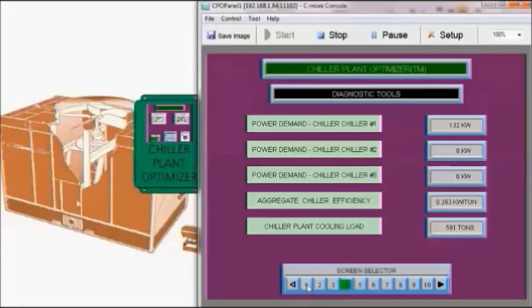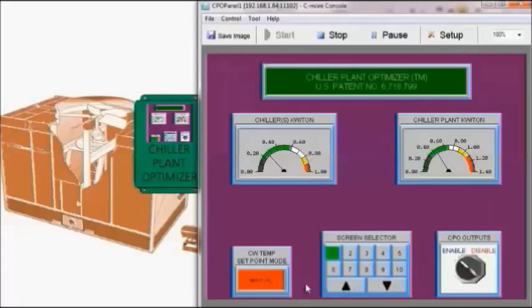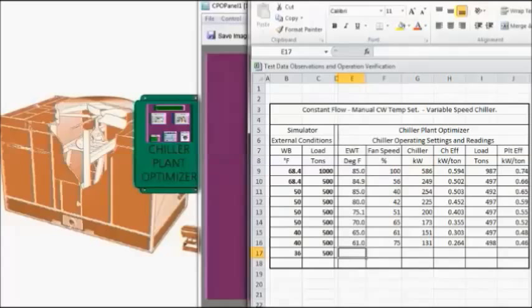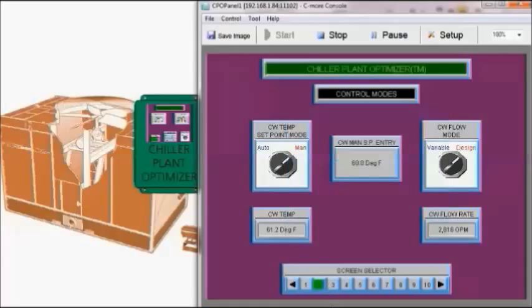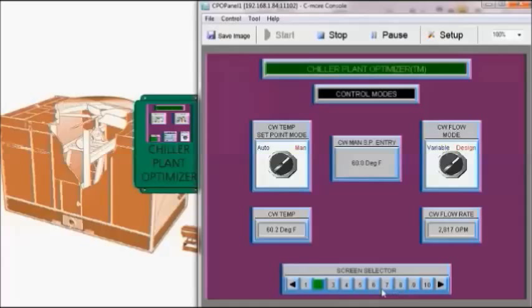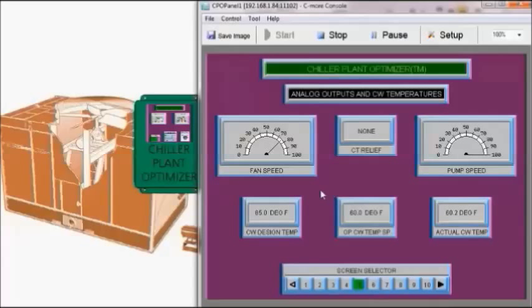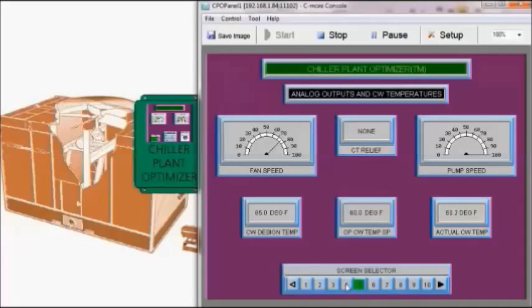We'll look at the overall chiller plant efficiency 0.46. I want to take one more reading with condensed water temperature set point of 60 degrees and I dropped the wet bulb temperature to 36 and we're really at the lower limits of the cooling tower simulator. So now with a 60 degree condensed water temperature set point and a load of a little bit above 450 tons, we have fan speed at about 75%.